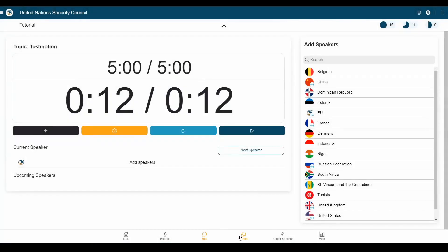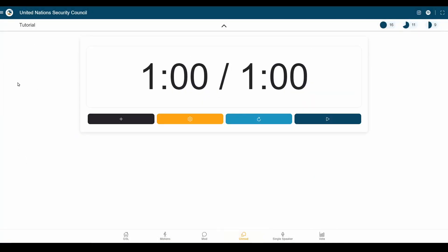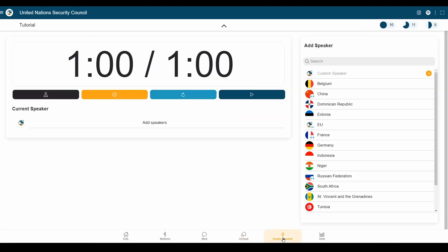Another tab we have is the unmoderated caucus. I suppose that is quite self-explanatory. The same goes for a single speaker, which just gives you a little bit more flexibility in managing your debates.